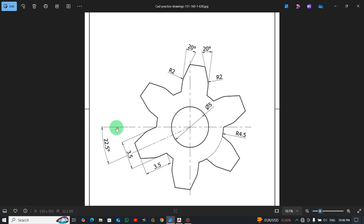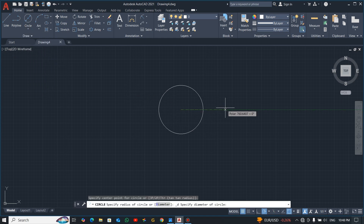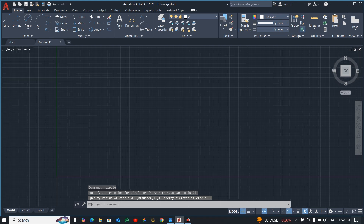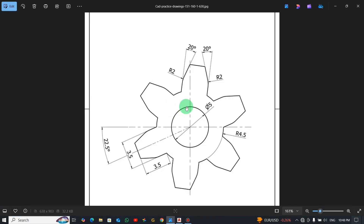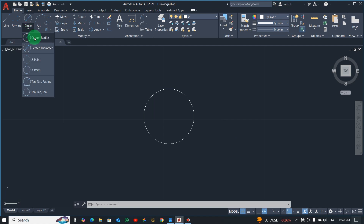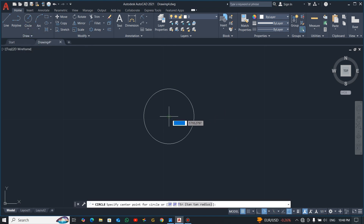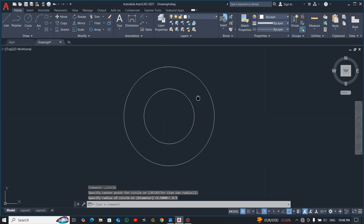Let's open AutoCAD and start drawing. Pick center diameter and draw a circle with diameter 5 millimeters — the dimensions are very small so zoom out. This is the inside circle. Now let's draw the outer one with radius 4.5, so select center radius and click 4.5.